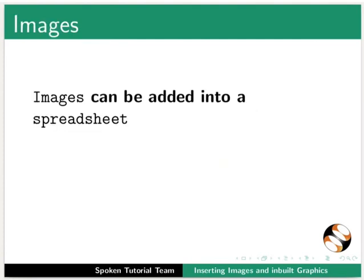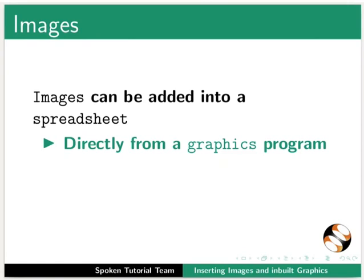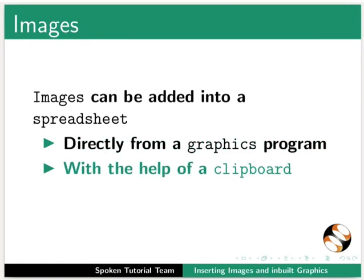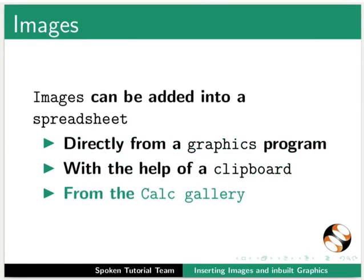Images can be added into a spreadsheet directly from a graphics program or with the help of a clipboard or from the calc gallery. We will discuss each one of them in detail.